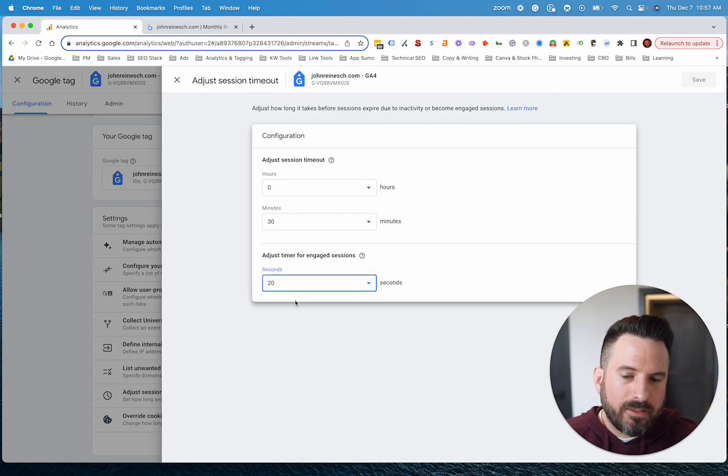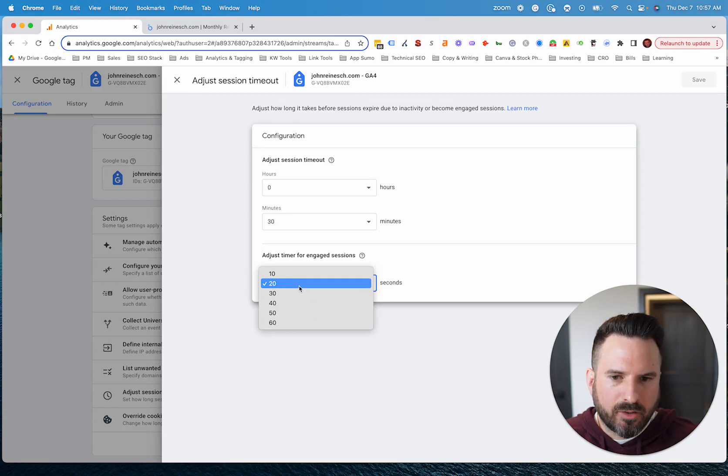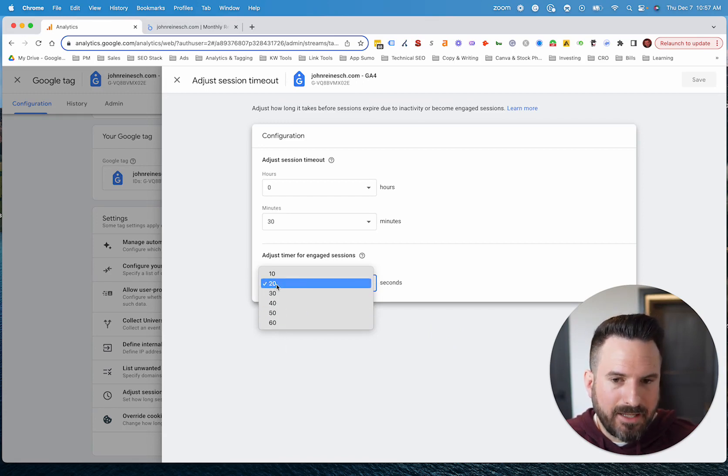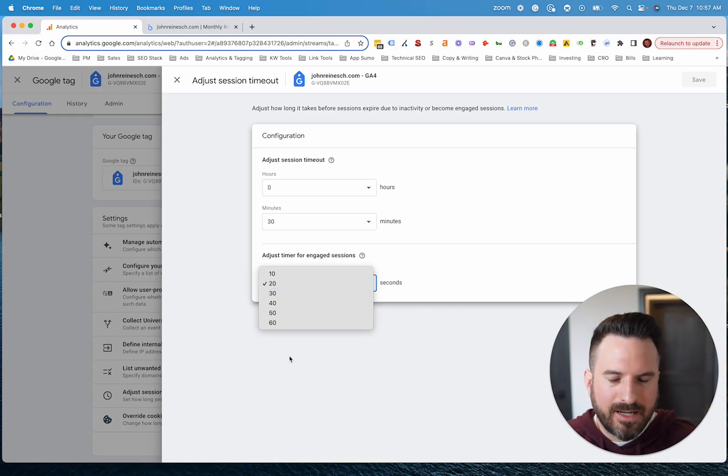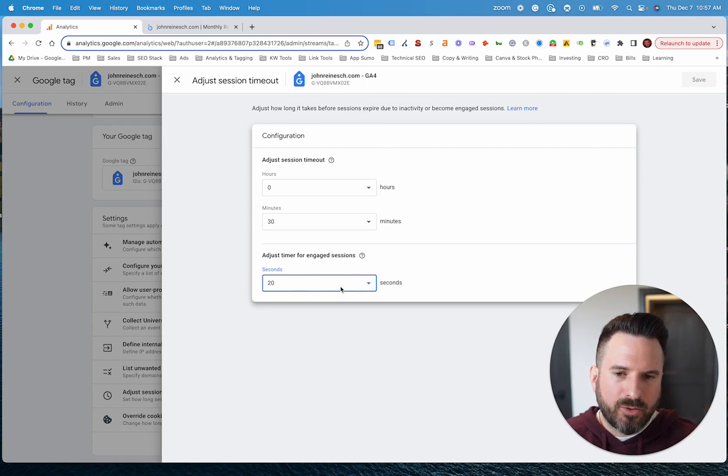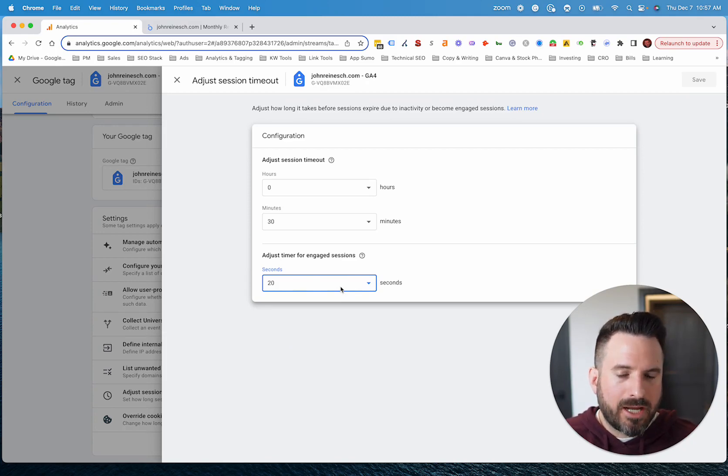So now bounce rate is going to be a little more strict and engaged sessions are going to be a little stricter. If someone's on the website for 11 seconds, in my case, it's going to count as a bounce and it's not going to count as an engaged session.